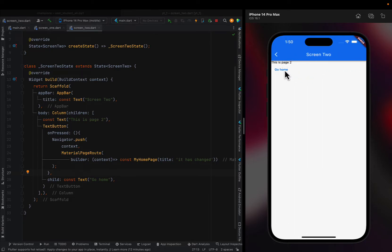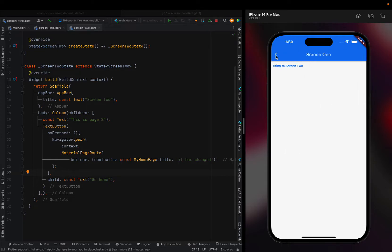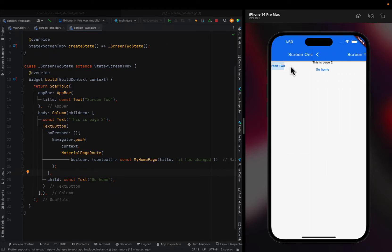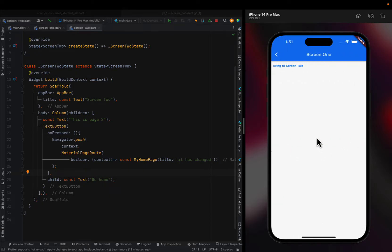If I just go to Screen One and then Screen Two, it brings me there. If I go home, it'll go home with Has Changed. So I don't know if you remember, at the beginning it said Flutter Demo, but now because I clicked on Go Home, it has changed.